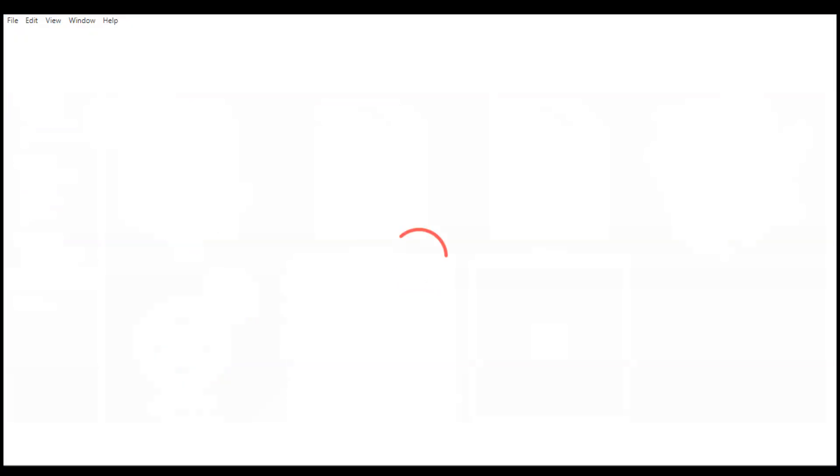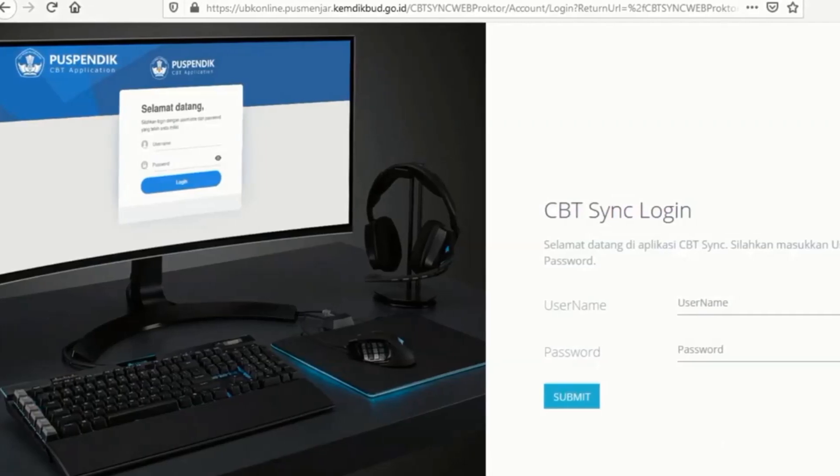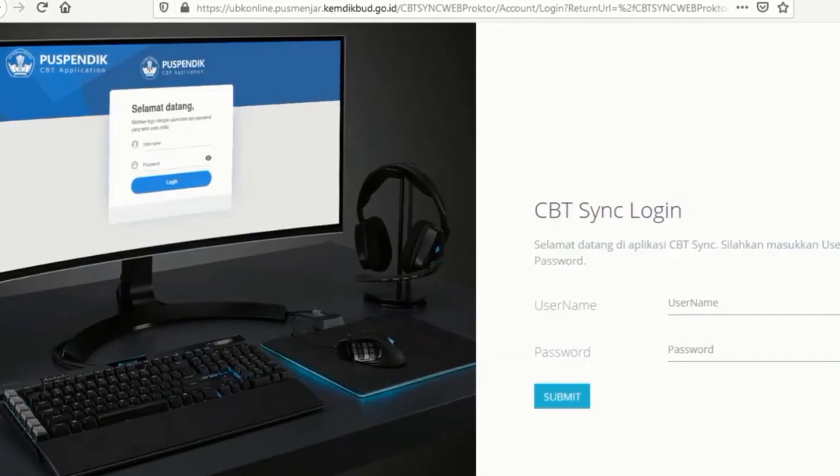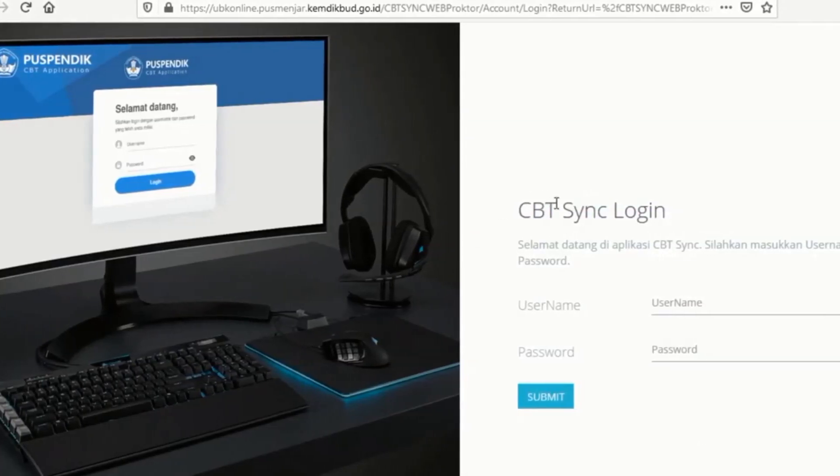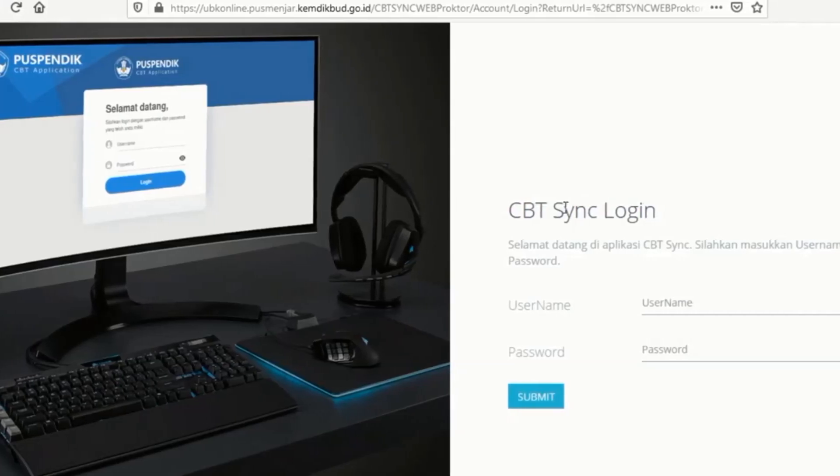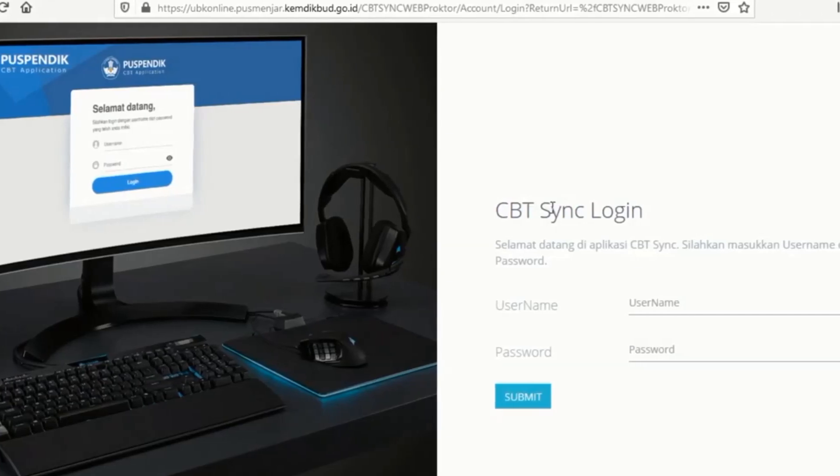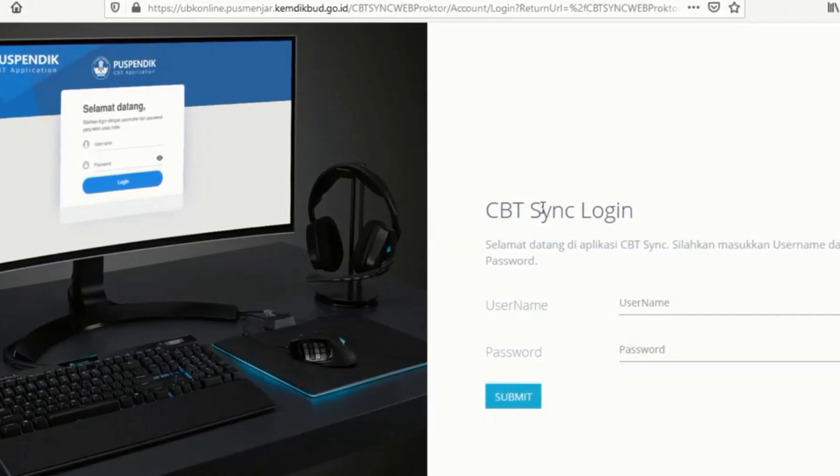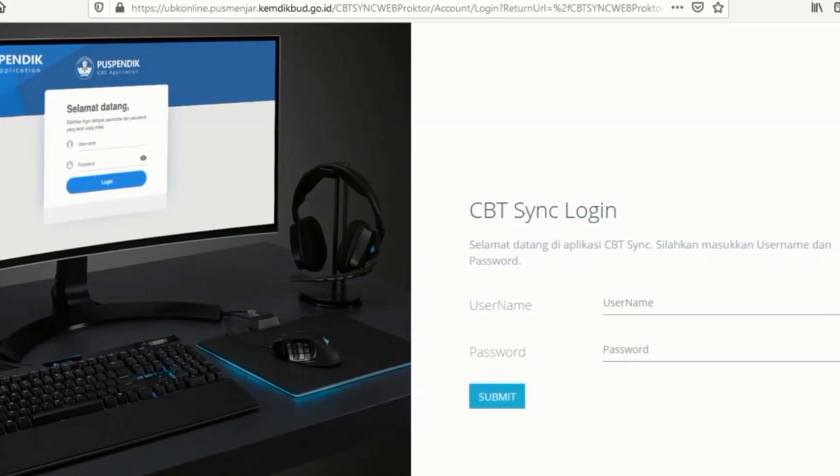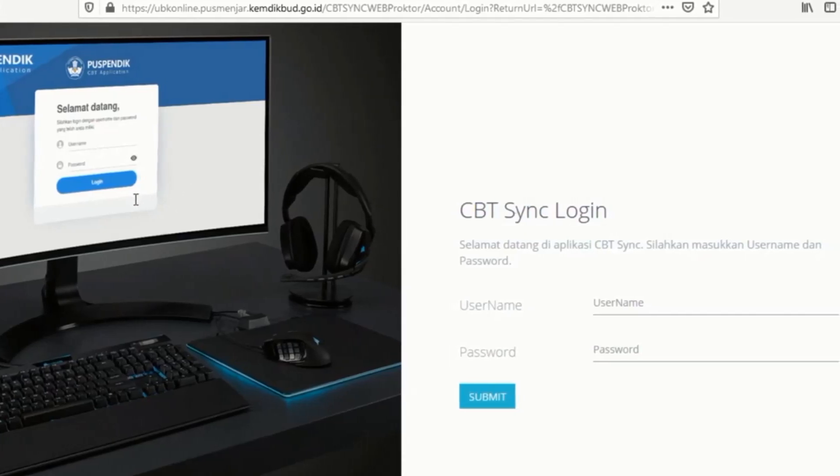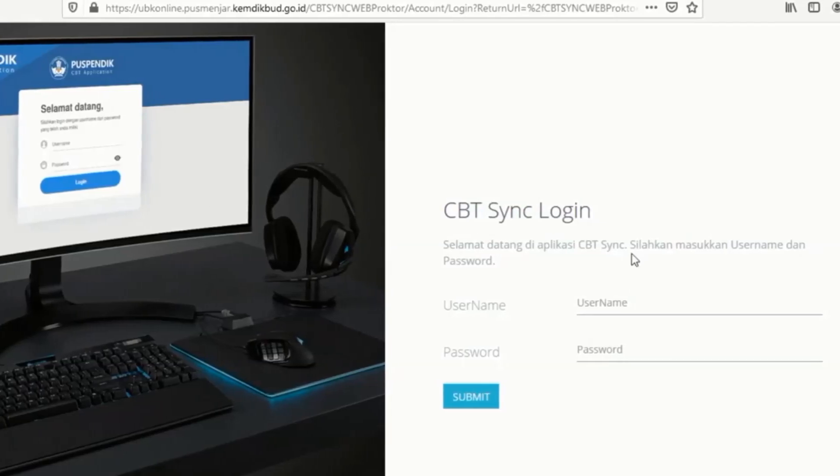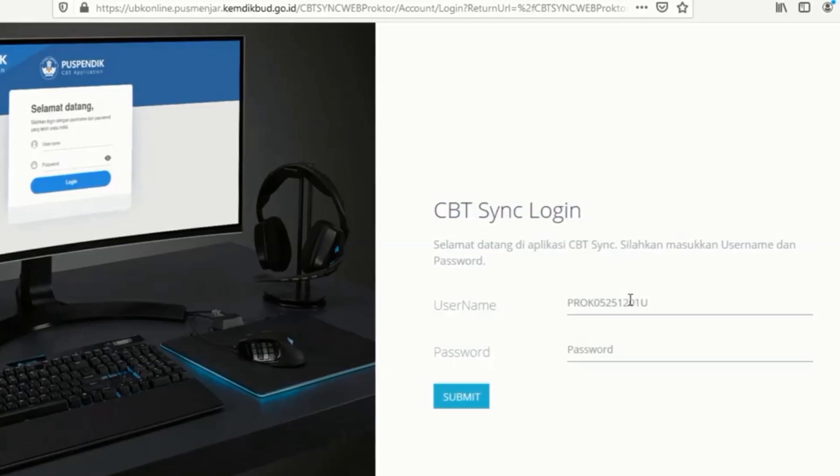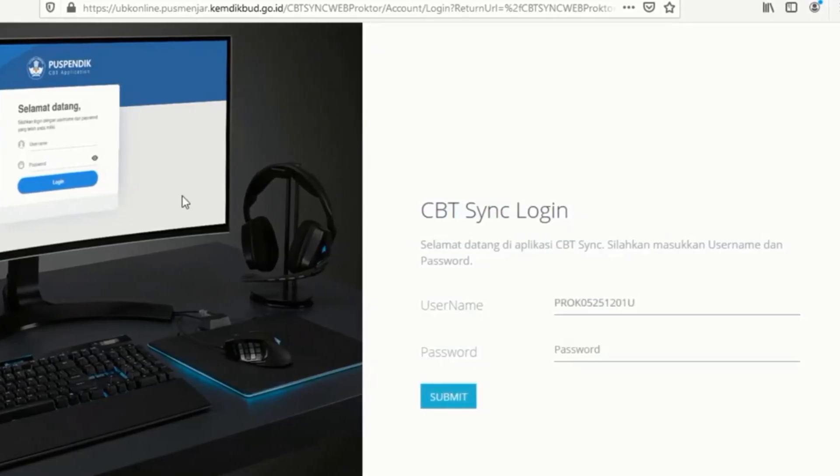Maka disini kita akan diarahkan kepada tampilan pertama untuk login proktor. Disini pertama kalian masukkan dulu username dan password proktor kita yang sudah tertera di web dari proktor. Kita masukkan disini katakanlah username nya adalah proktor. Kemudian passwordnya kita masukkan dari yang di web. Kemudian setelah itu baru kita klik submit.